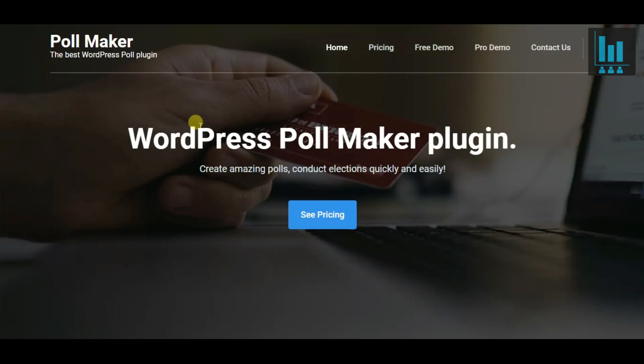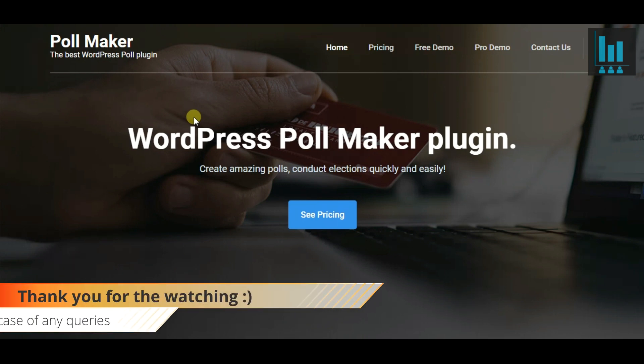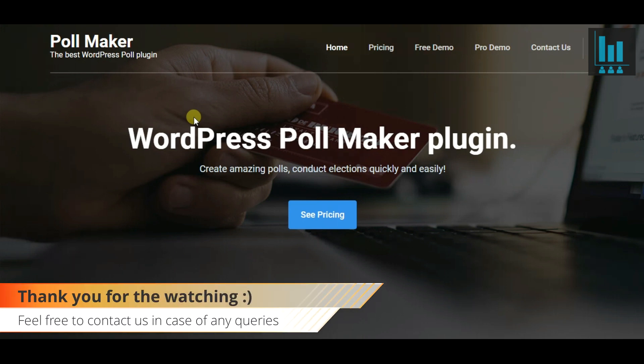That's all. Thank you for watching. Hopefully, you took a liking to our plugin. Should you have any questions, feel free to get in touch with us.